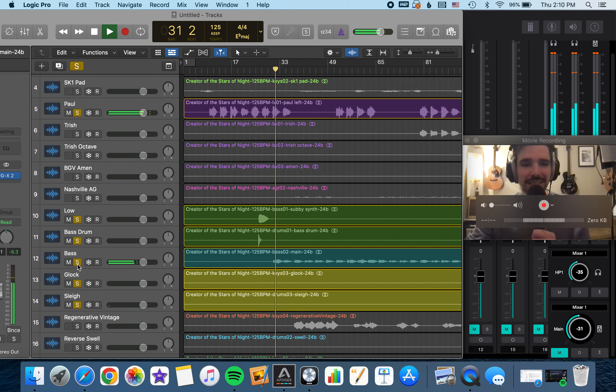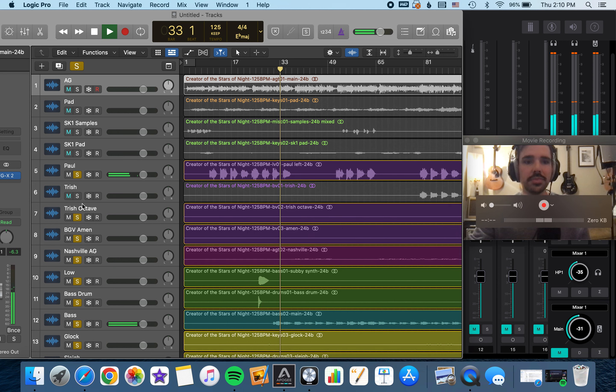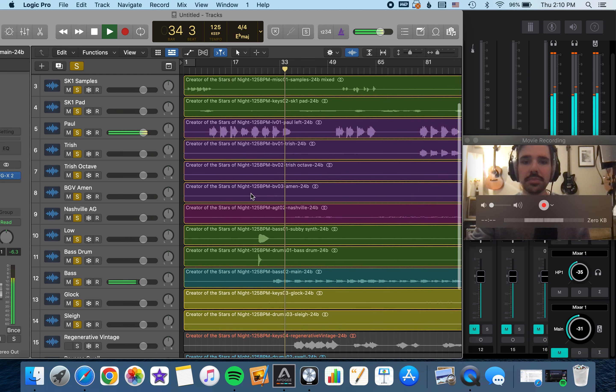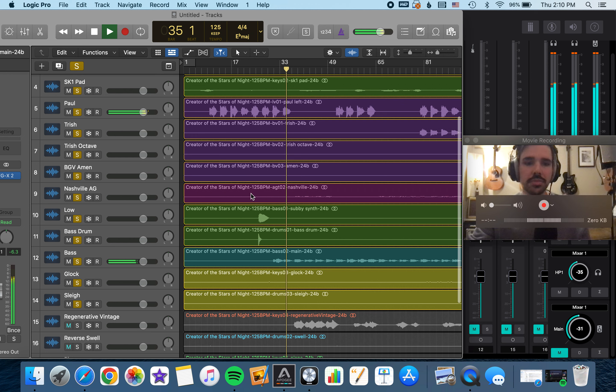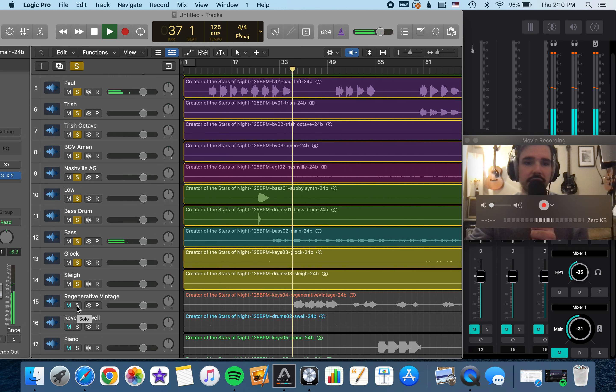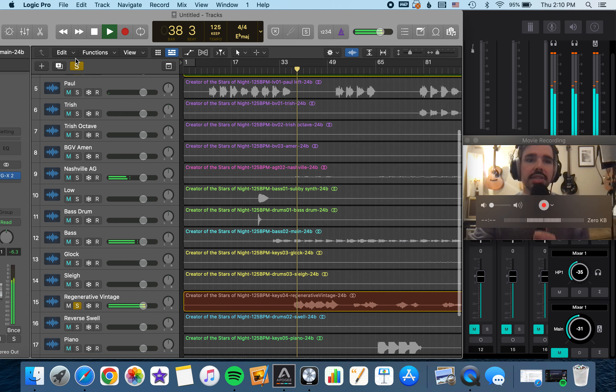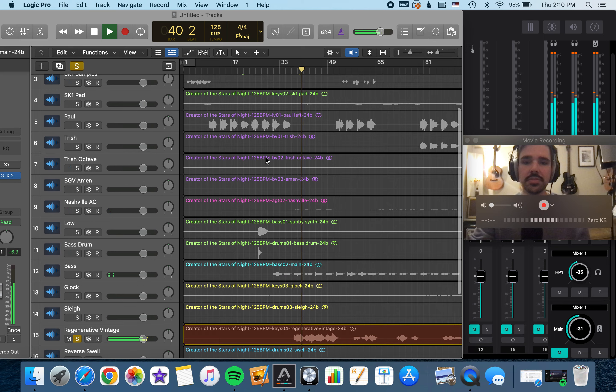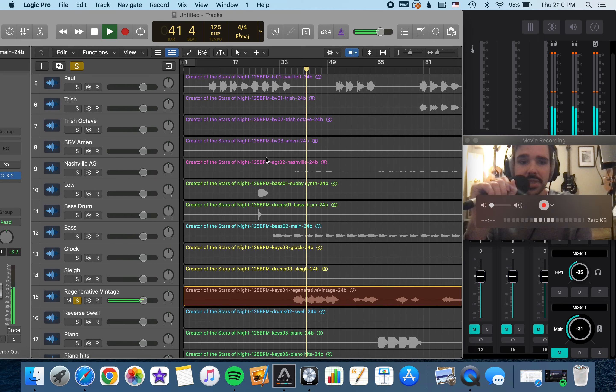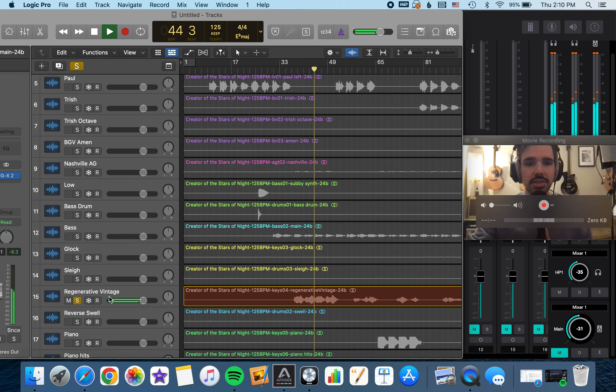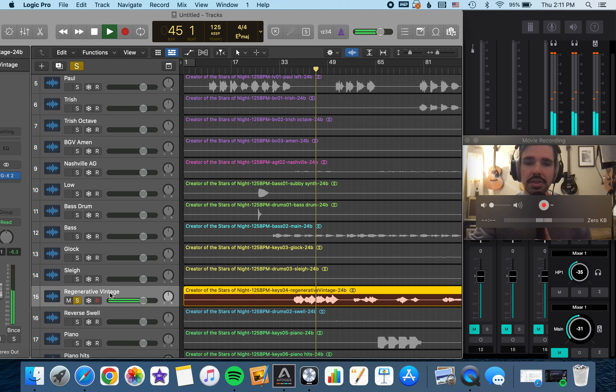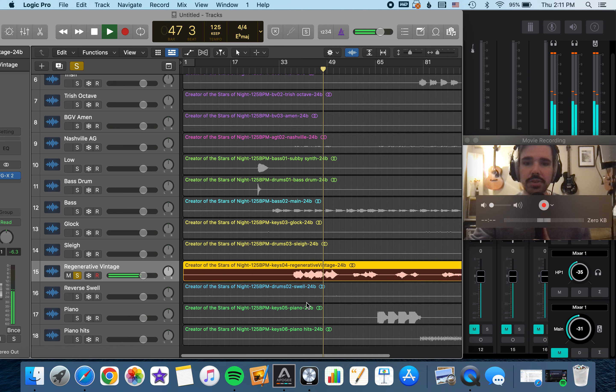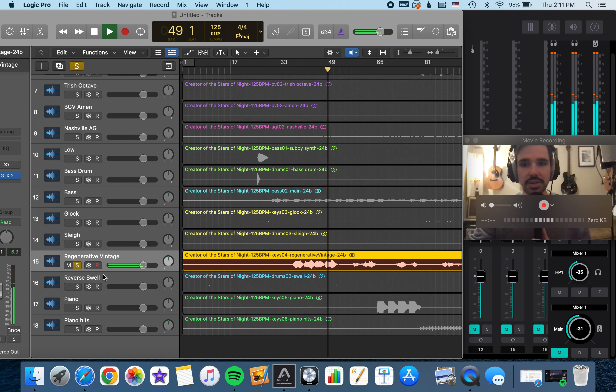Then the bass comes in. And this is the sound I've been getting the most questions about. It's this synth sound. It's just a preset from Slate's Anna synth engine called Regenerative Vintage. Kind of reminds me of some of the synth sounds on Sufjan's Carrie and Lowell album, which is a big influence on this record sound-wise.